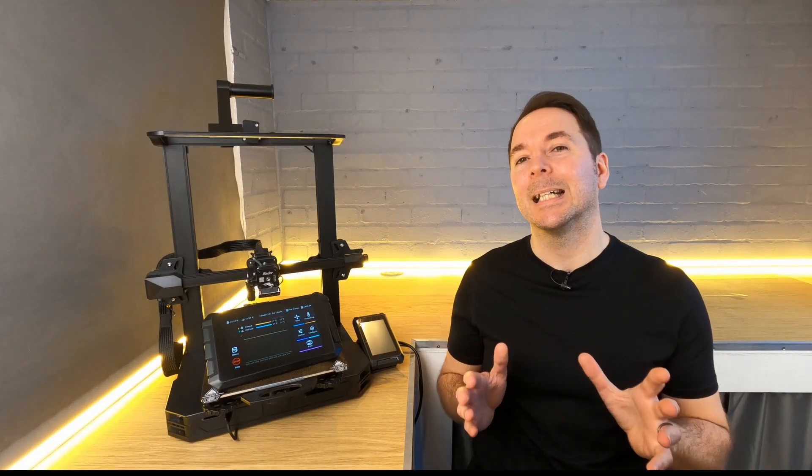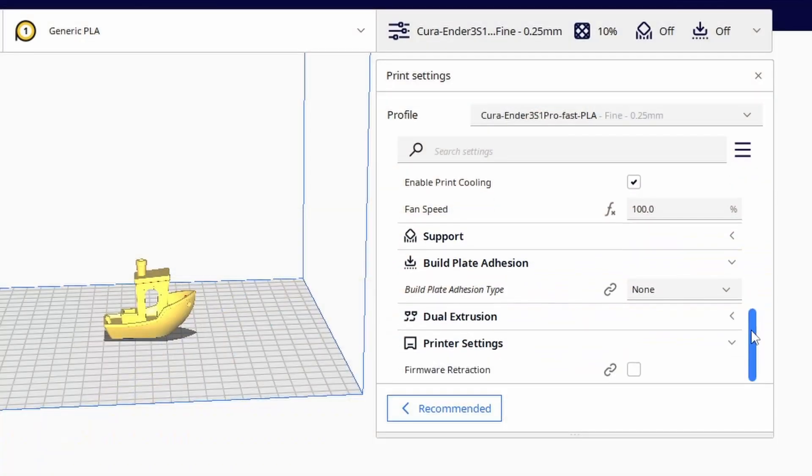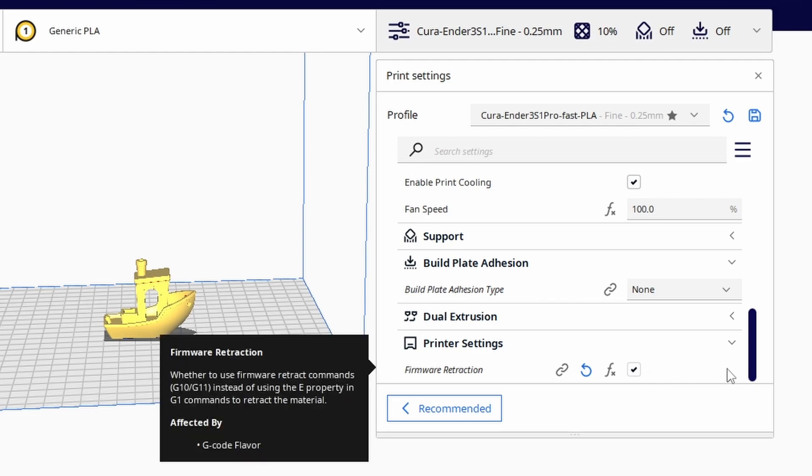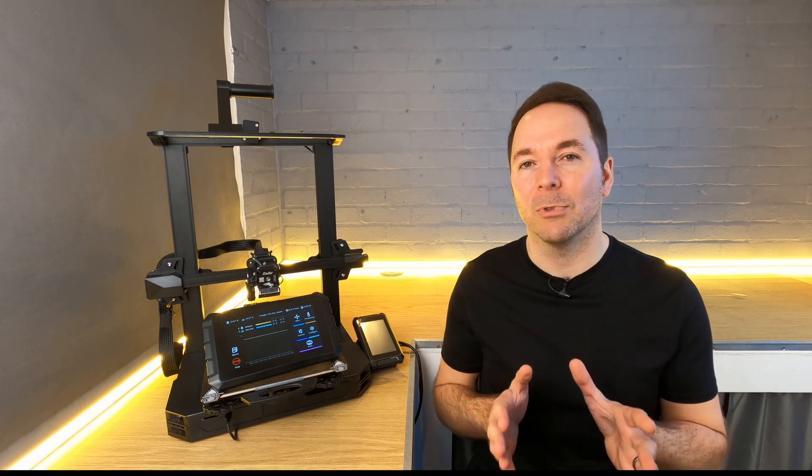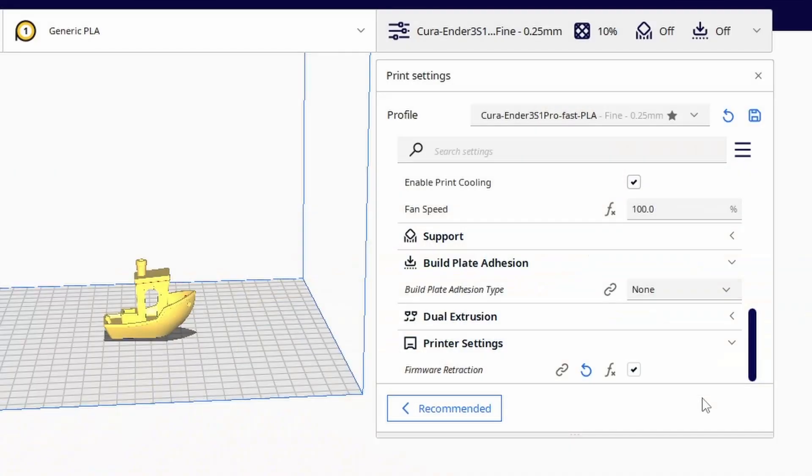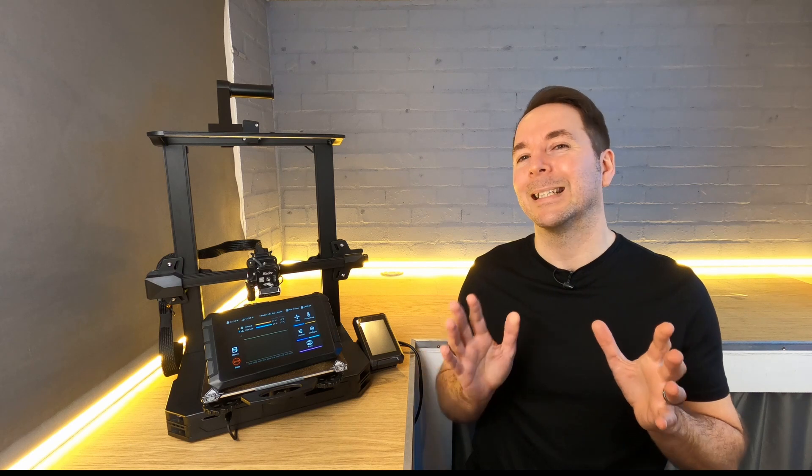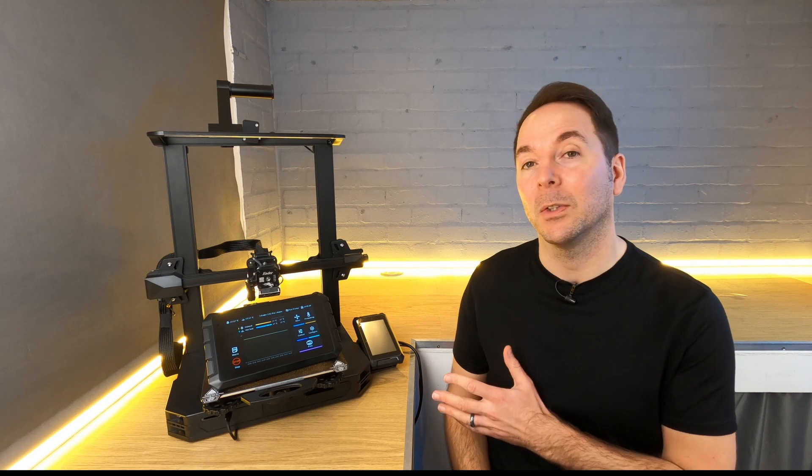One thing to consider is whether you want your slicer to handle retractions or whether you want your Klipper firmware to handle them instead. One argument for using firmware controlled retractions is that you can change retractions while a print is running or between prints without having to re-slice a model. I'd advise sticking with slicer controlled retractions unless you know you want to try firmware controlled retractions. I can't say I've played with firmware controlled retractions that much and if my opinion changes I'll make a video about it. Make sure you hit subscribe to see any new videos I make. You now have high-speed Cura profiles that are designed to work with your Sonic Pad.